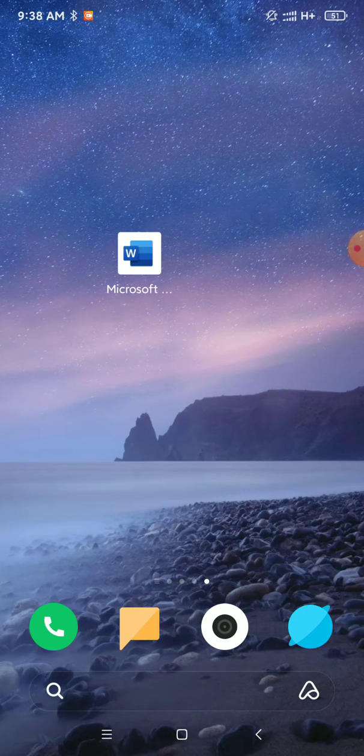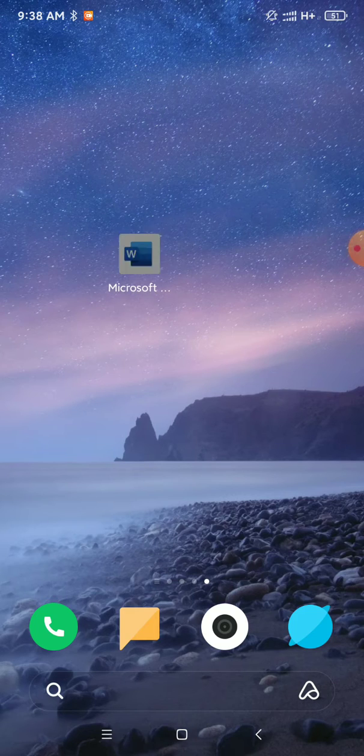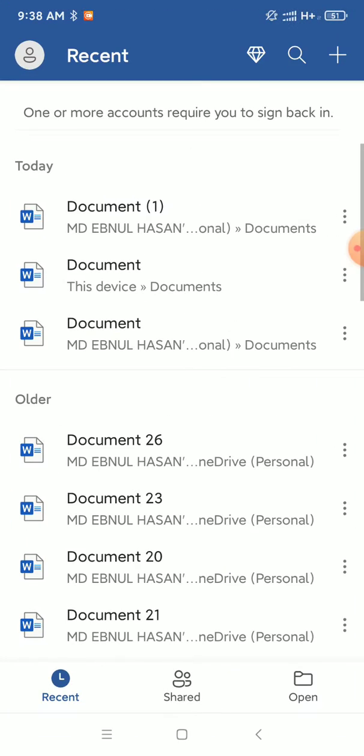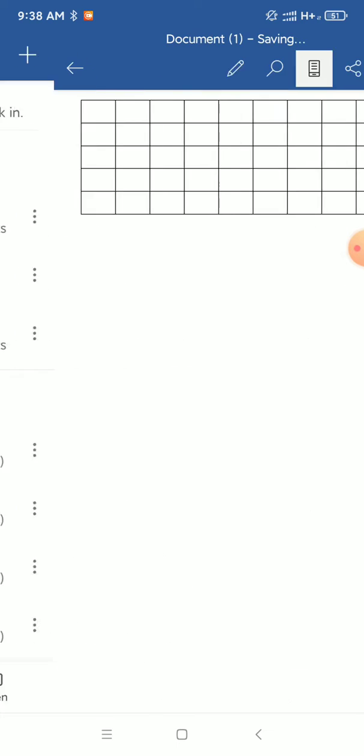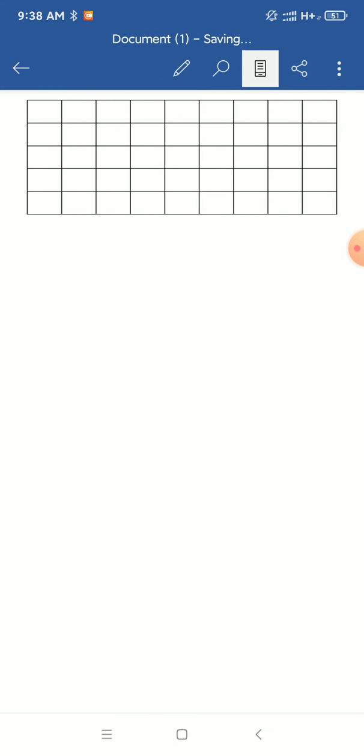First, open your Microsoft Word application, then open your document file. You can see there's a table here, and I want to remove this table. So what should you do? You need to click on the pen